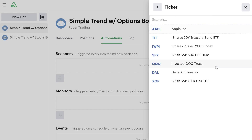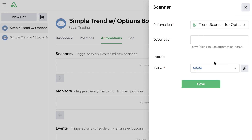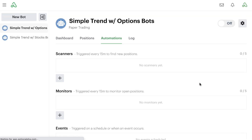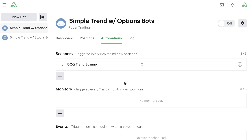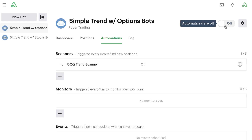We verify the ticker symbol and choose something like QQQ. We can name this something like "QQQ trend scanner" in the descriptive field. Once we hit save, that gets added to our existing scanners. It's the first scanner listed, and it's turned off immediately and automatically because all automations are off inside this bot until we're ready to go.